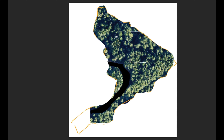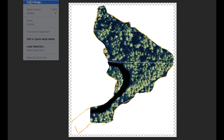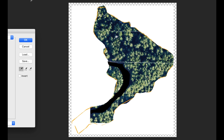We want to differentiate between what's a tree and what's not a tree in pixels. Let's go in and select a color range. This is a lot of stuff to explain and it's hard to explain things quickly when it's not a quick thing.